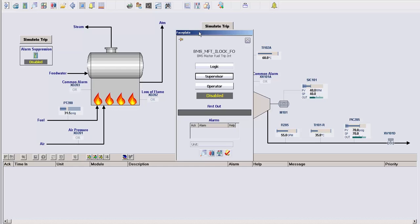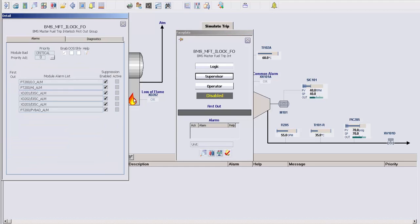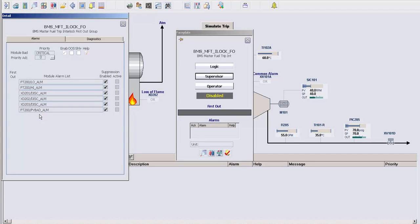If we look at the detailed faceplate here, you'll see that this module allows you to specify up to 16 alarms that you want to consider as part of the alarm suppression. The idea here is that if one of these alarms occurs, the remaining alarms in the list will be suppressed.